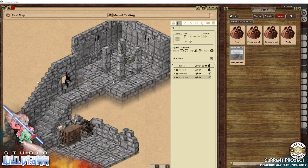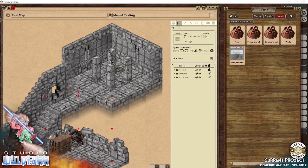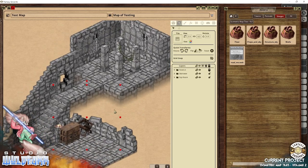Hello, this is Tails from Studio Wildfire. I've been tinkering with my isometric map tiles, as you can see in Fantasy Grounds. I'm going to show you how you can use these map tiles — this is volume two of my isometric map tiles — to build your own little adventure map just like this.